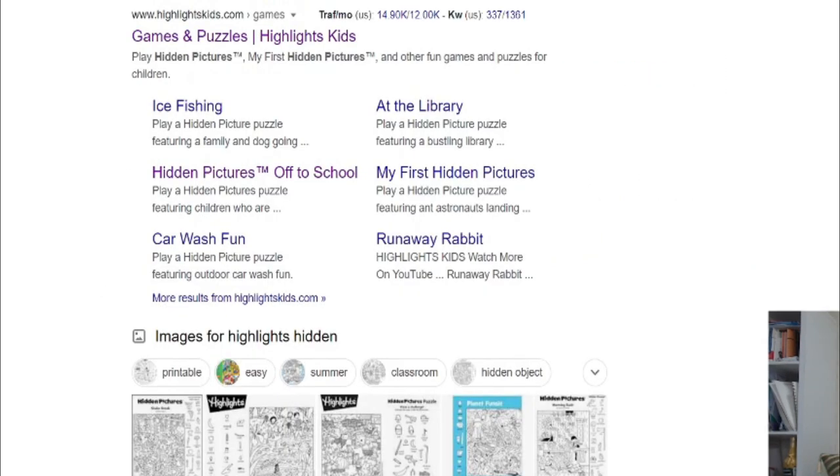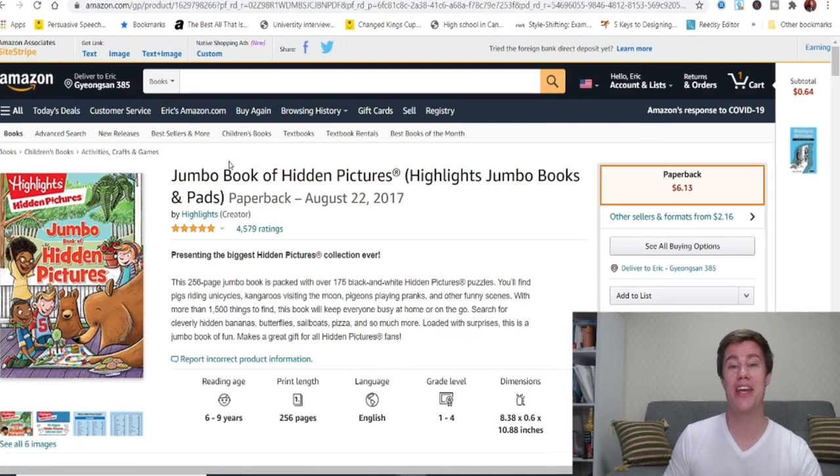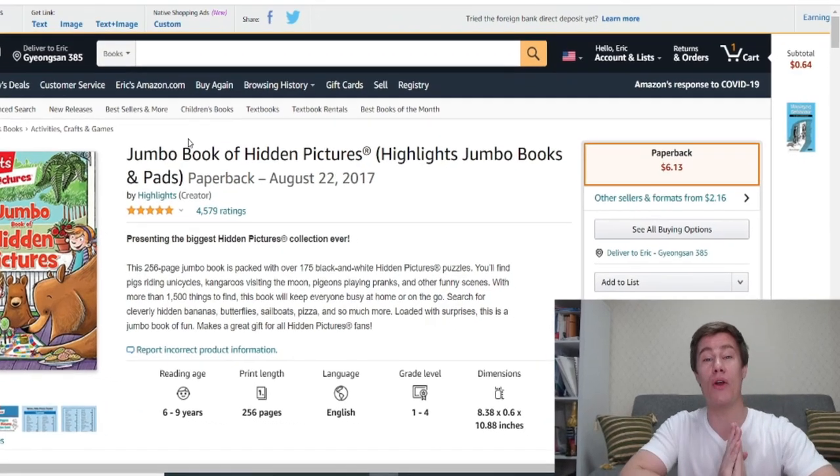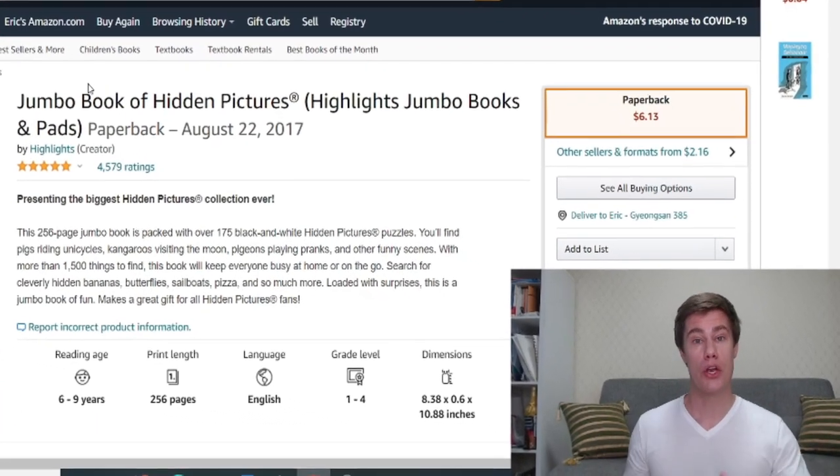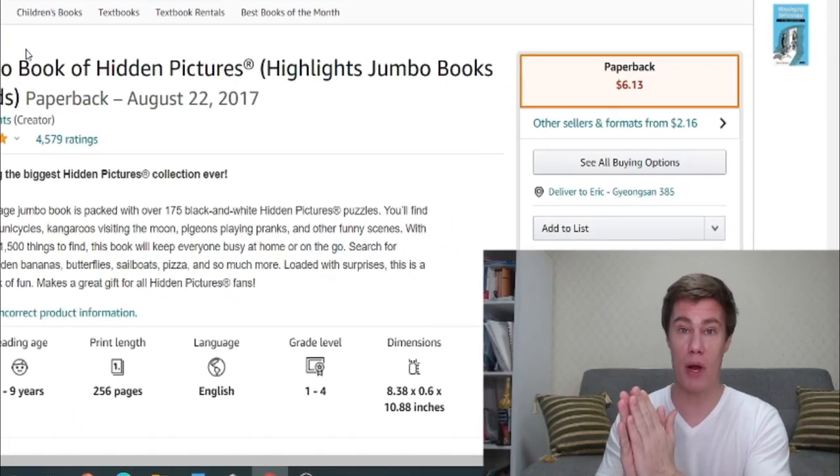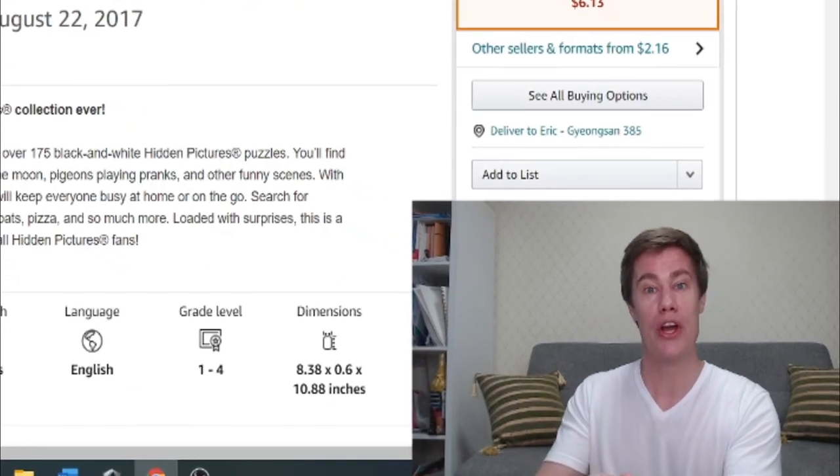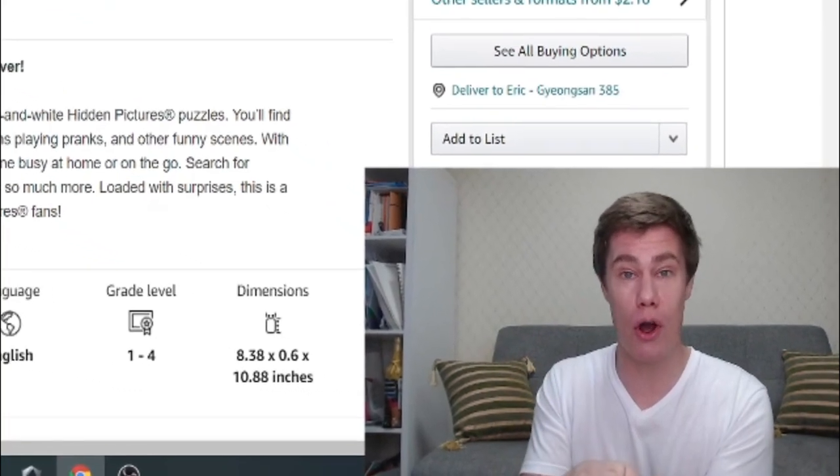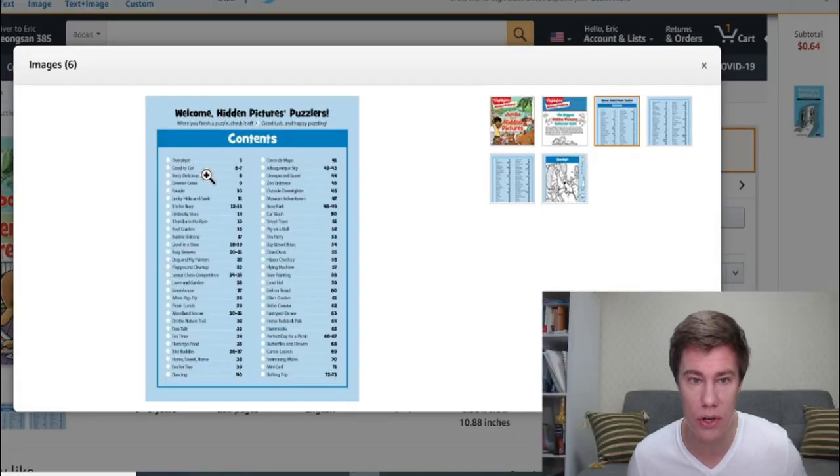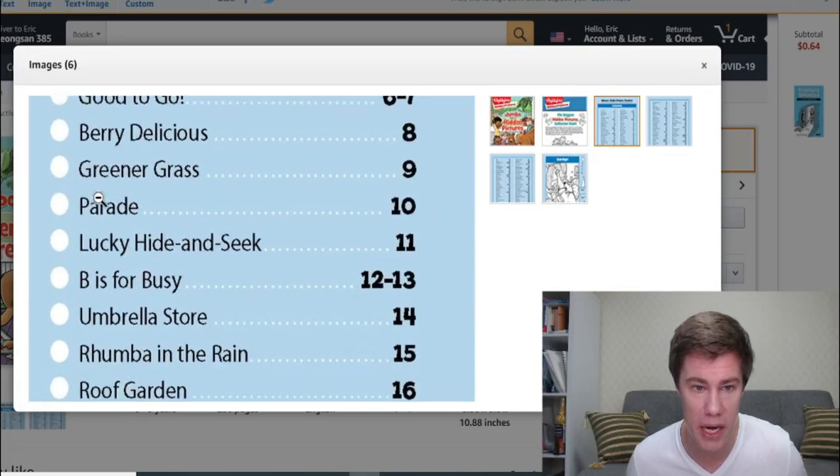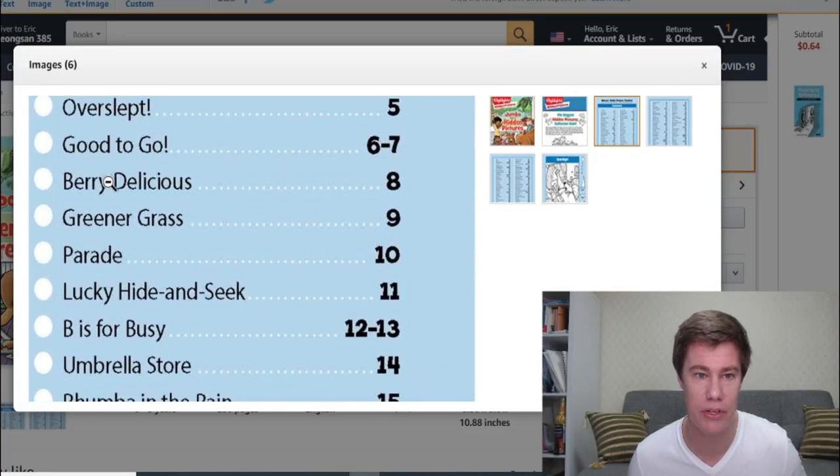What I would suggest is buying the Jumbo Book of Hidden Pictures. Here you can find all the hidden pictures. You find whatever picture you want to use. You photocopy it and then hand it out to your students. You can see it's got so many topics you can look at.